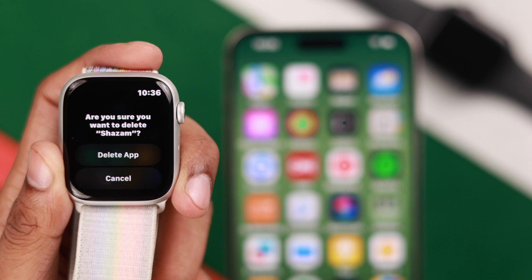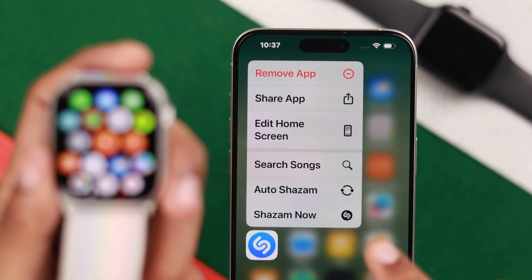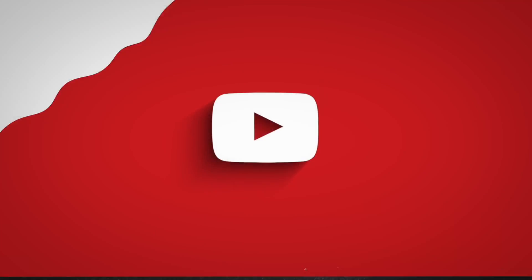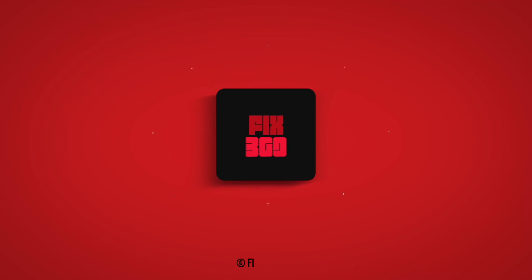That's how you can remove or uninstall apps from your Apple Watch 9. Hope you found this useful, and I'll see you in the next one.